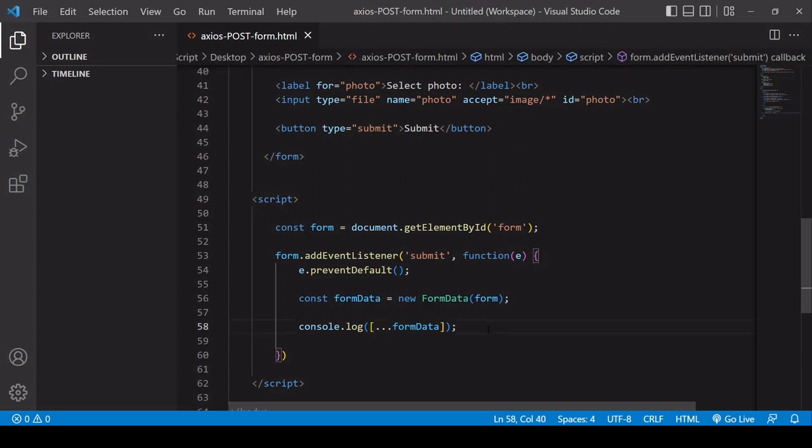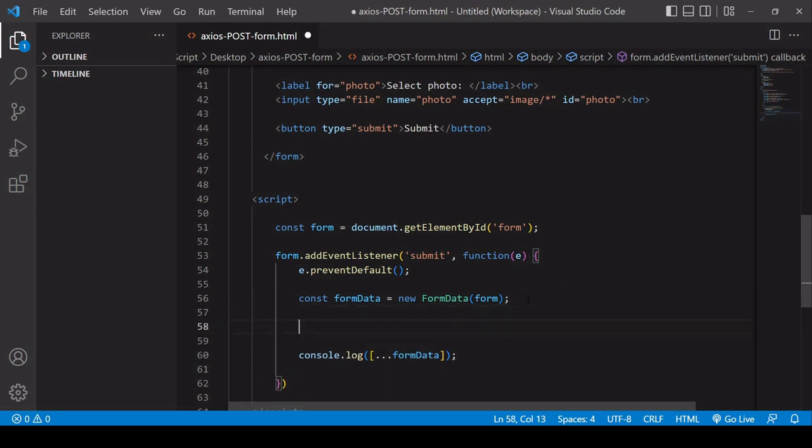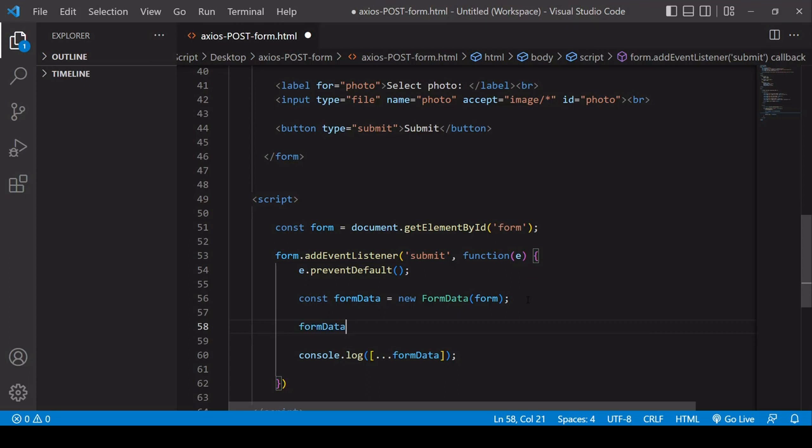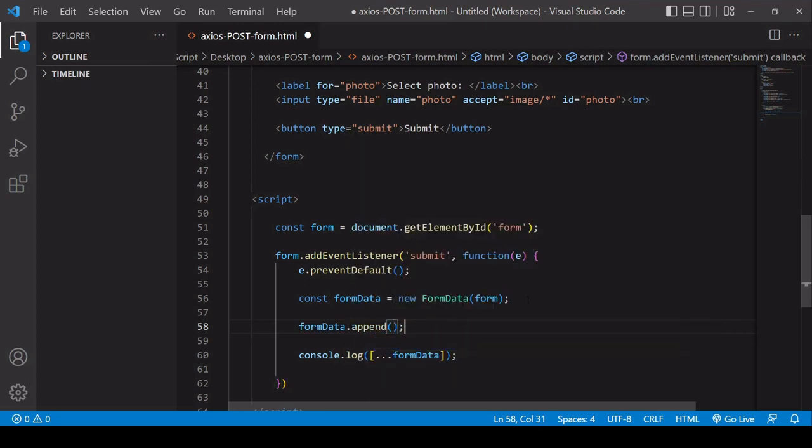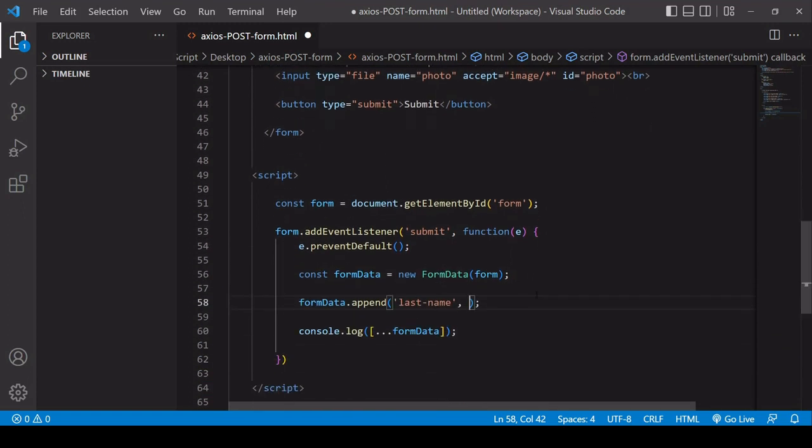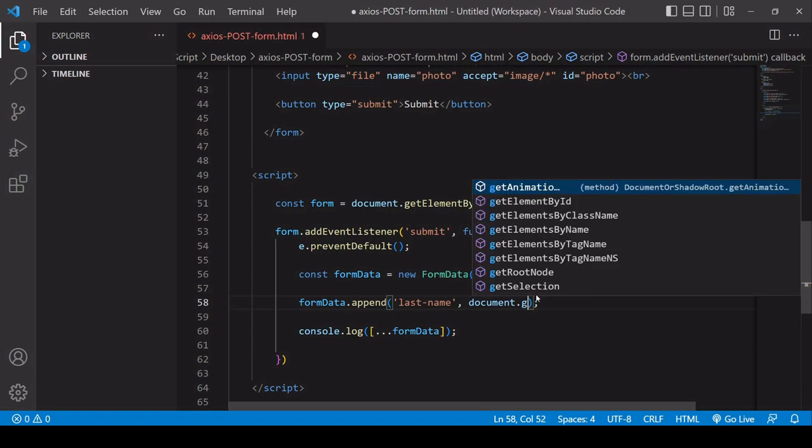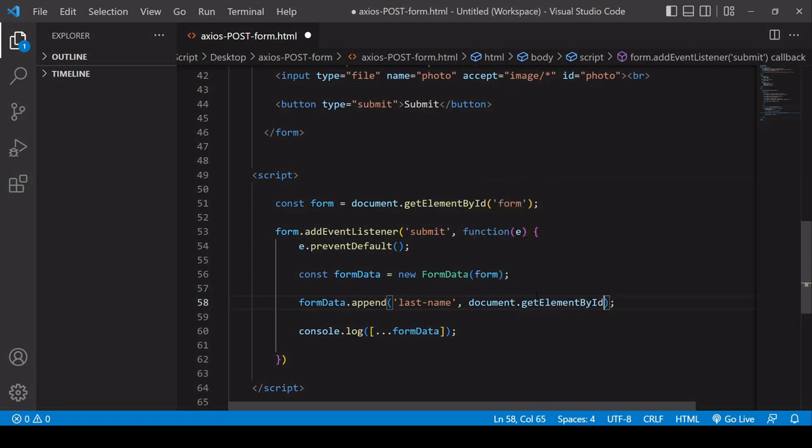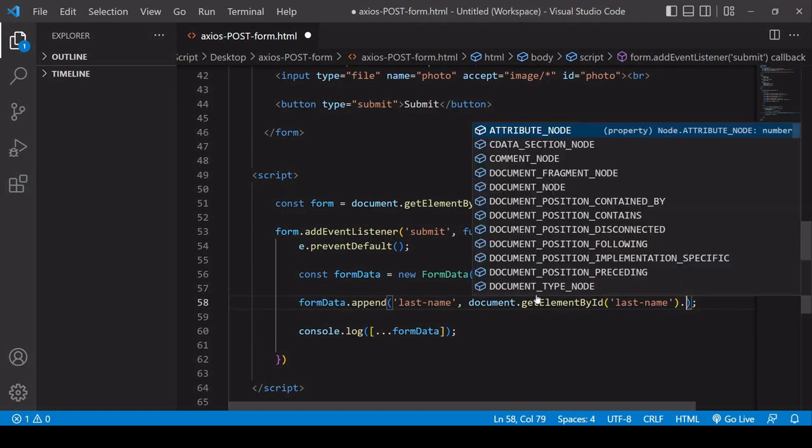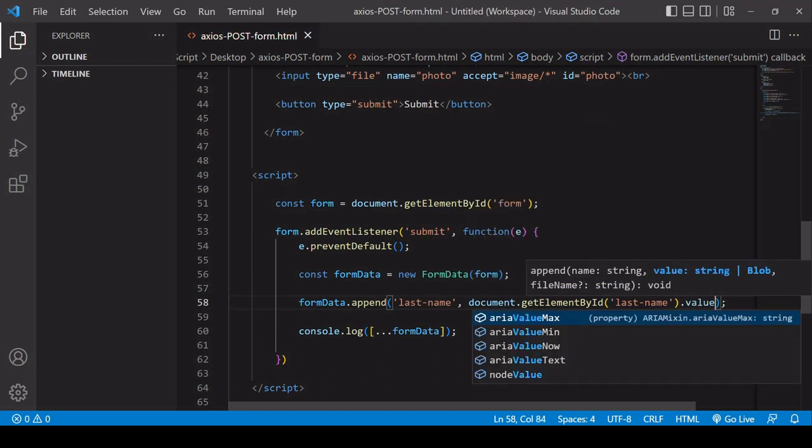So an alternative way that you can store data inside the form data object is to append it on an individual basis. So if I say here form data dot append, now remember it's in key value format so the first bit of information you need to enter here is the key you want to save something under. So I removed the last name from the name from the input attribute so that wasn't there. Now what I need to do is to insert the value for what I'm appending here so I want this to be, the ID is last name so I can say document dot get element by ID and it's last name and then the value should go there.